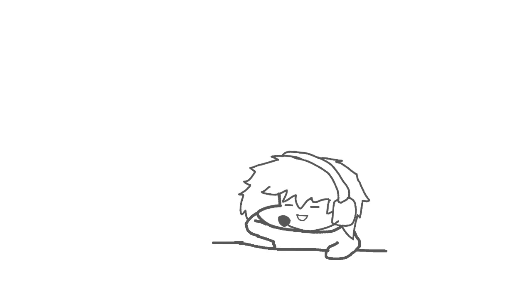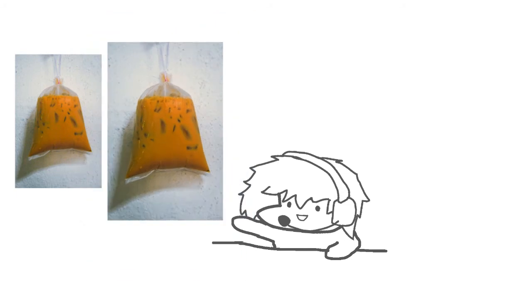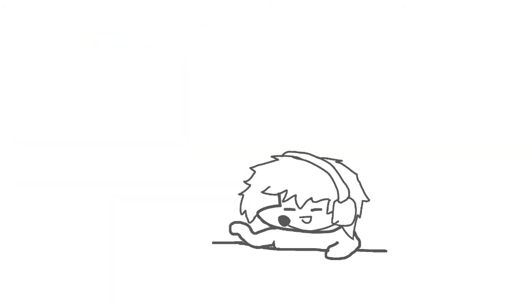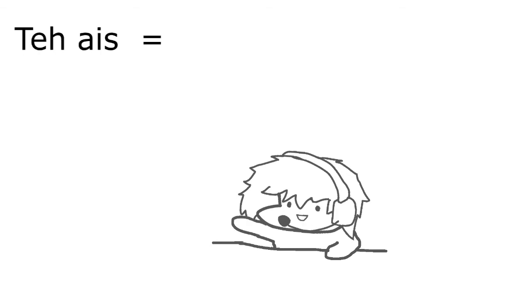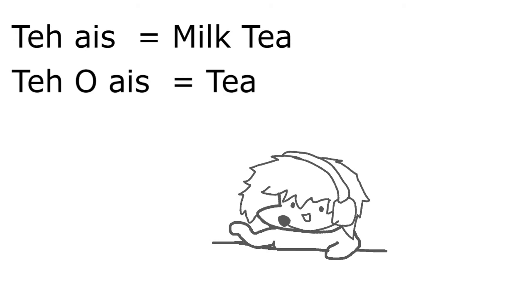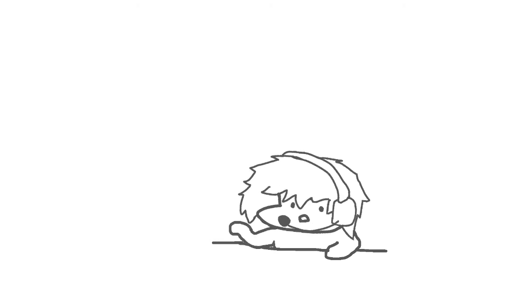It might not seem like that's lactose intolerant behavior. But before my 24-hour Genshin Marathon, I bought two packs of teh ais and one pack of teh o ais. And a little bit of Malaysian lingo here, but teh ais refers to milk tea while teh o ais refers to normal tea.